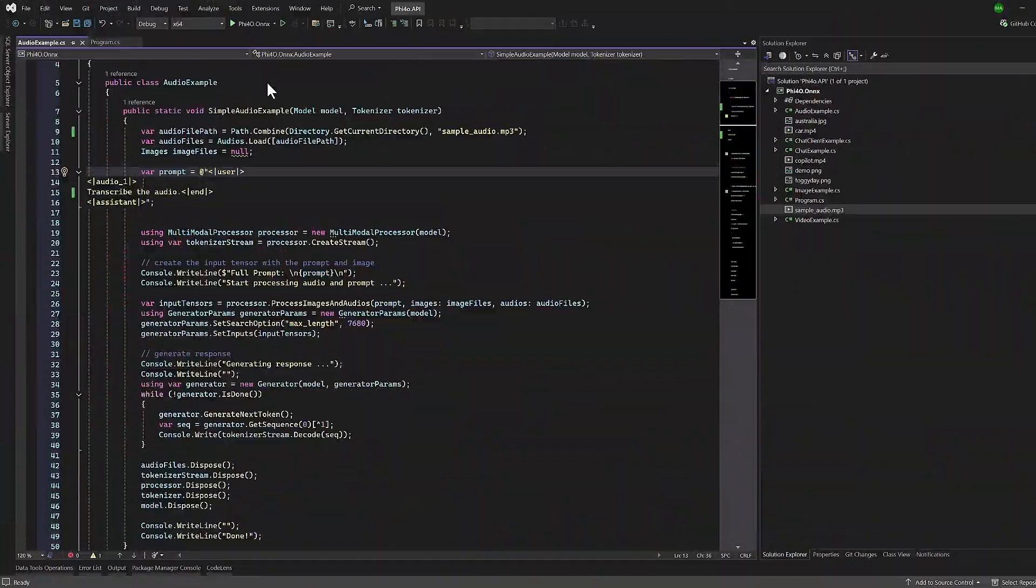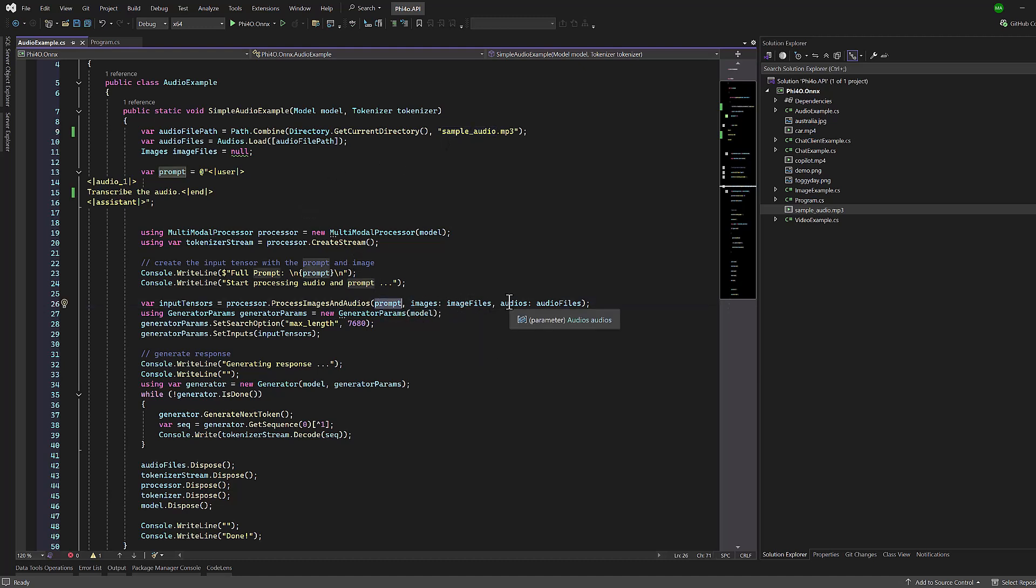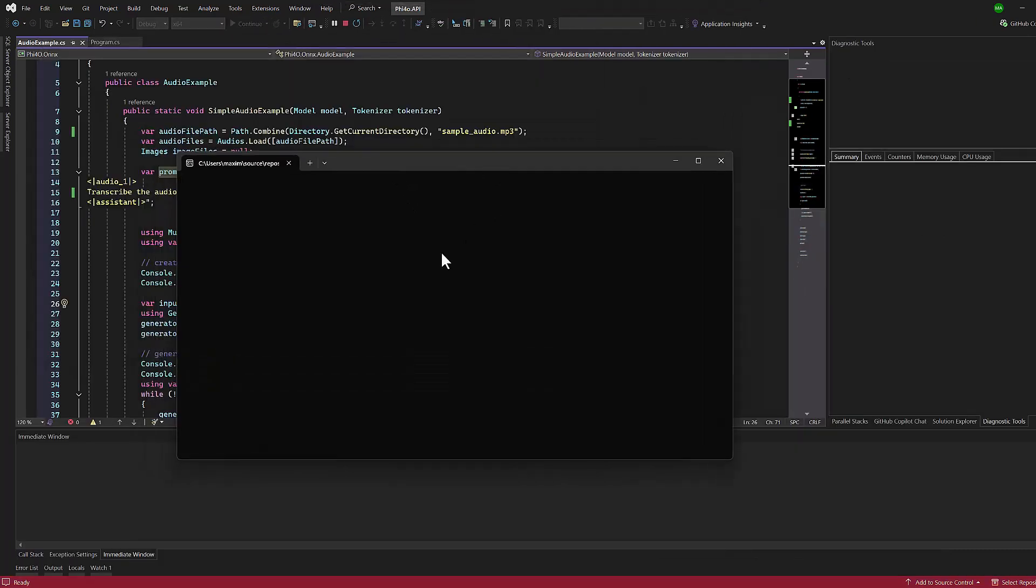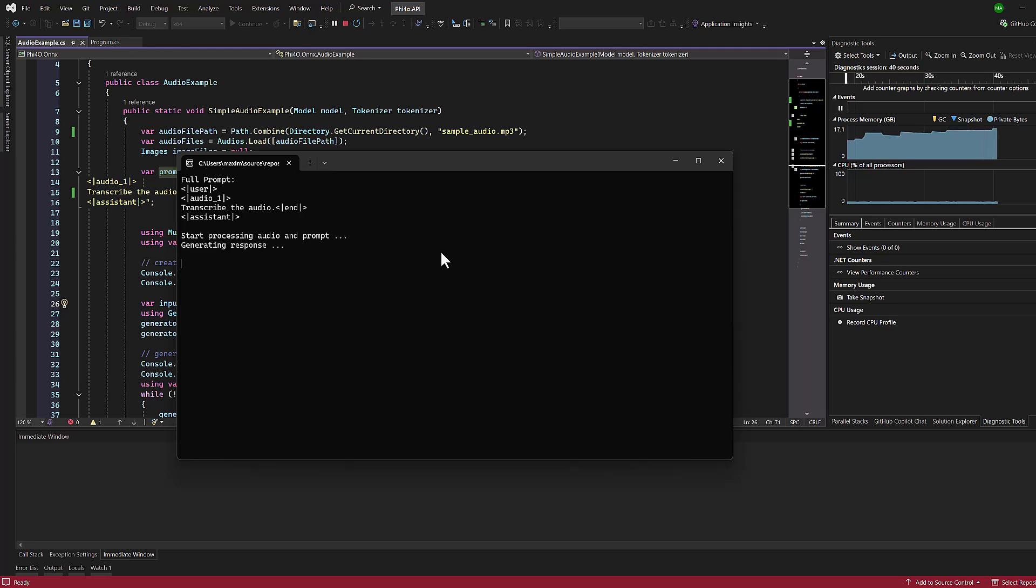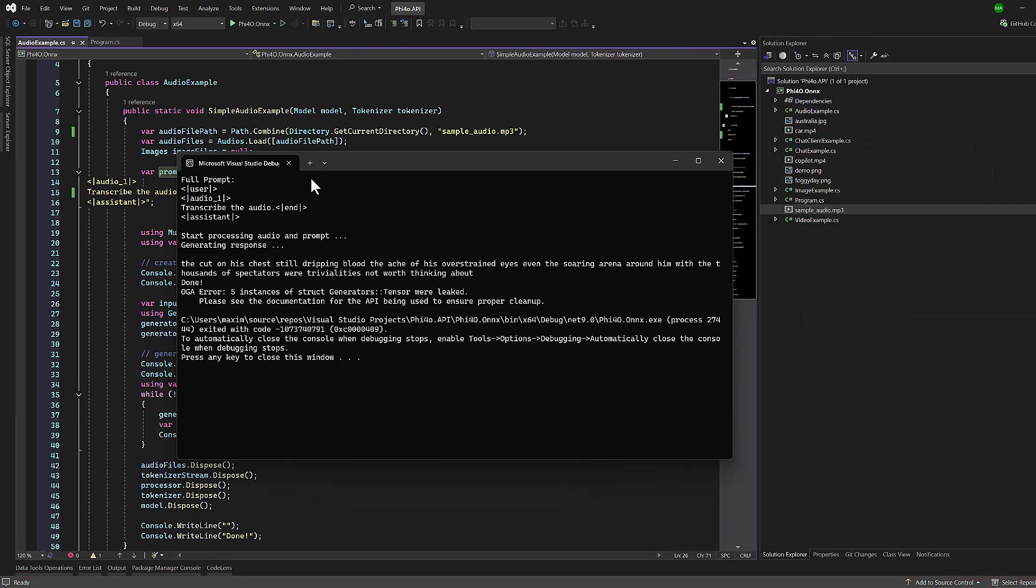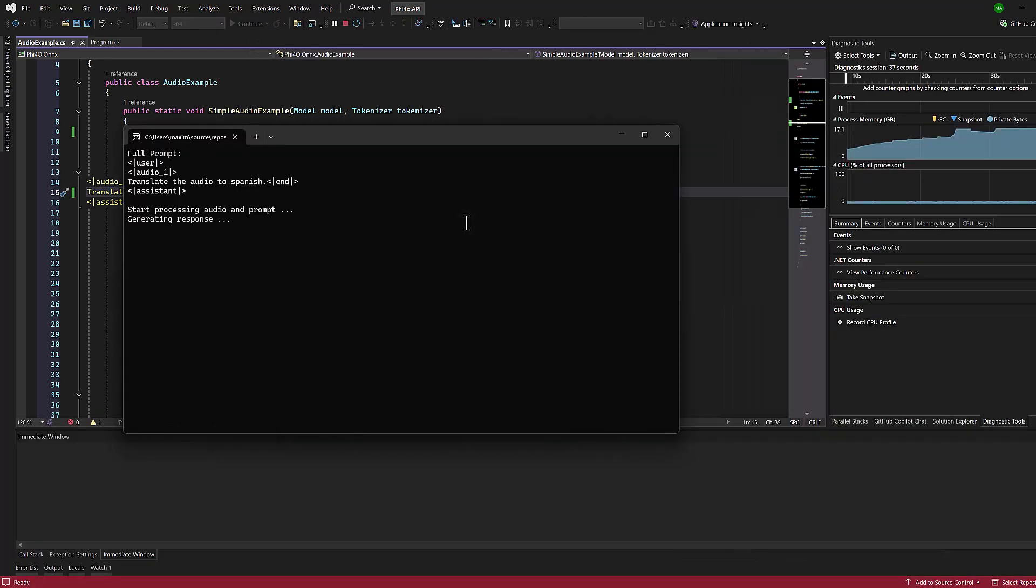Now let's explore how to transcribe or translate audio files in a single operation. In this example, we'll focus on a one-shot processing approach rather than a turn-based chat, though you could easily extend this to a conversation using the patterns from our previous example. The key difference when working with audio is that we need to use a multimodal processor. This allows Phi-4 to handle different types of inputs beyond just text. For audio transcription, we'll use an audio file from the Phi Cookbook examples. We simply pass the audio file along with a prompt instructing Phi-4 to transcribe the content. The model will process the audio and return the transcribed text. We can easily modify this to perform translation instead. By changing our prompt to request a translation to Spanish, the model will listen to the audio and directly output the Spanish translation of the content.